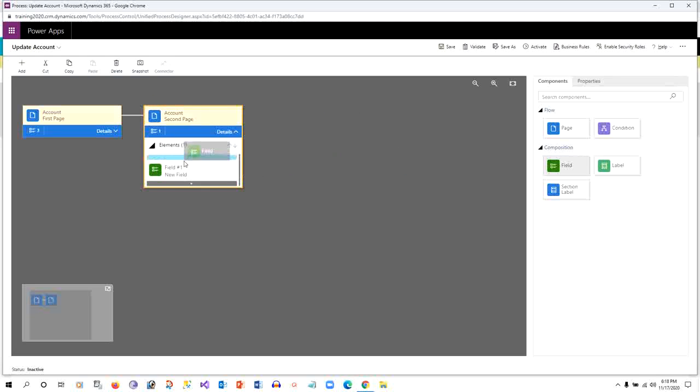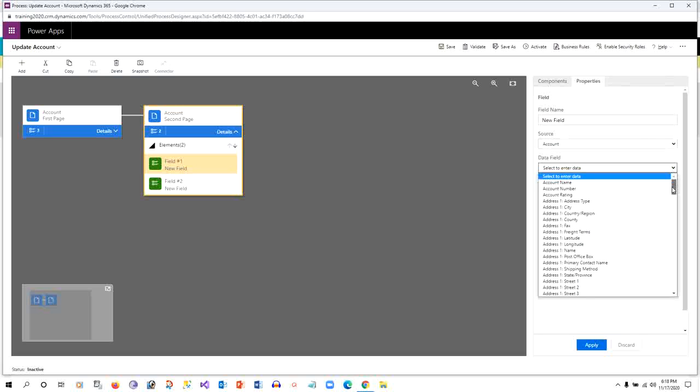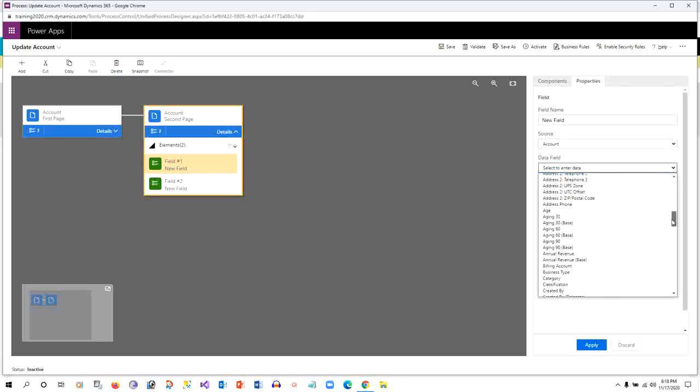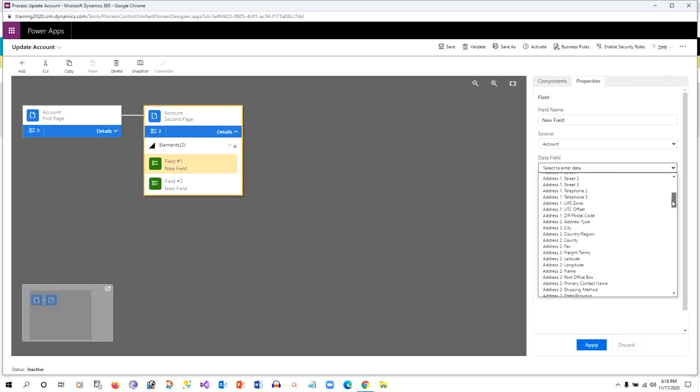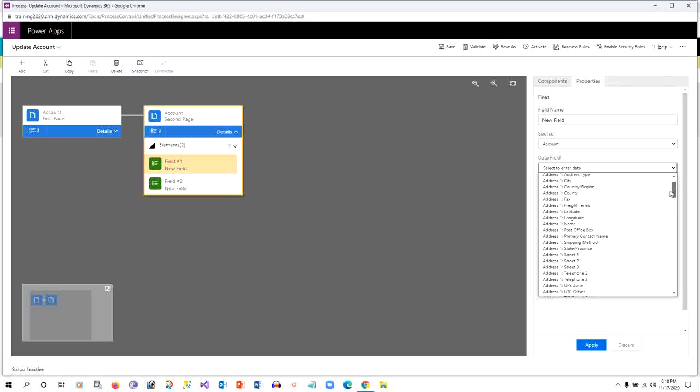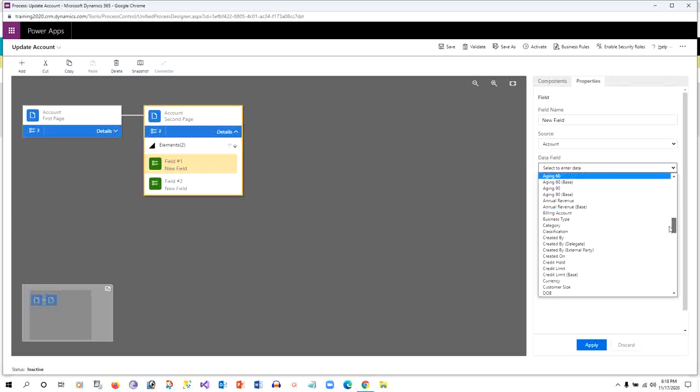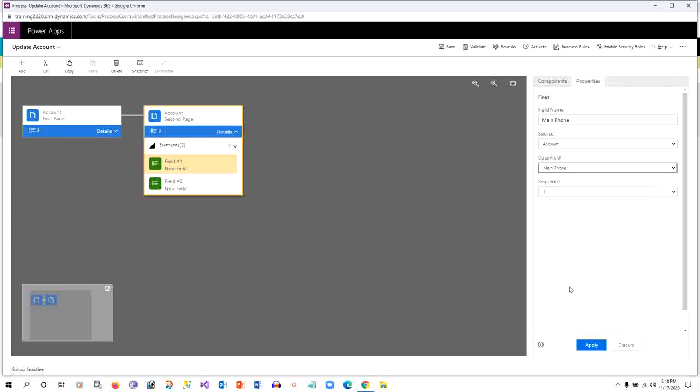The first field I want to display is Account Address Phone. I want to take the phone number, that is Main Phone. Apply that. That's it. I just want to create a task for editing the email ID and main phone.